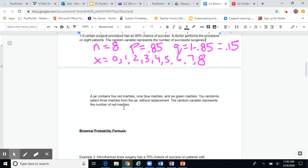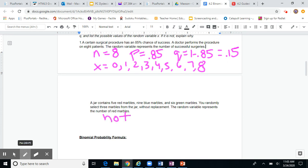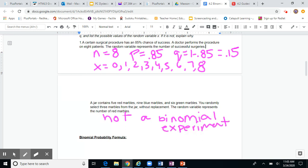However, the probability of success is not the same for each trial — the probability of getting a red marble is 5 out of the total, while blue is 9 out of the total; those are different probabilities. And most importantly, the trials are not independent: without replacing the marbles, drawing one affects the probability of the next draw. So this is not a binomial experiment because it is not independent and the probabilities are not equal across trials.